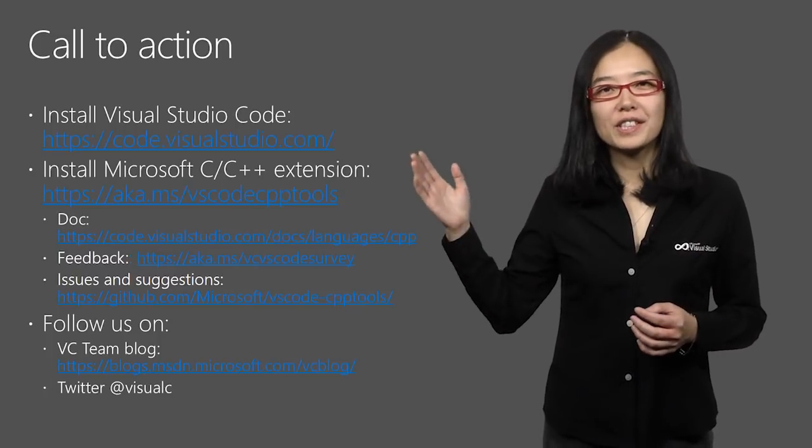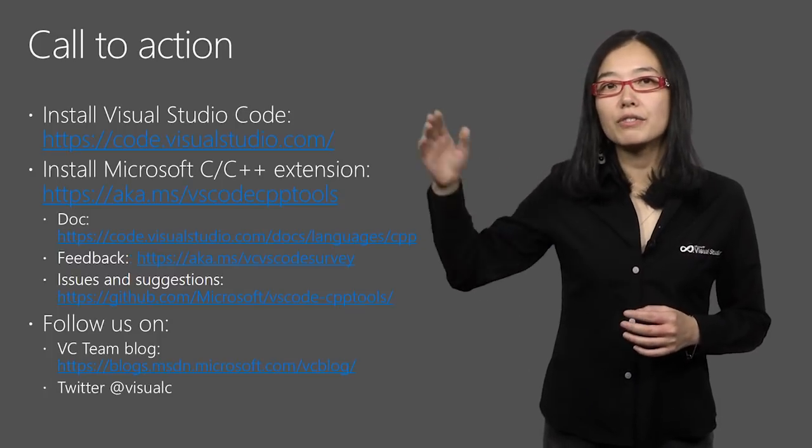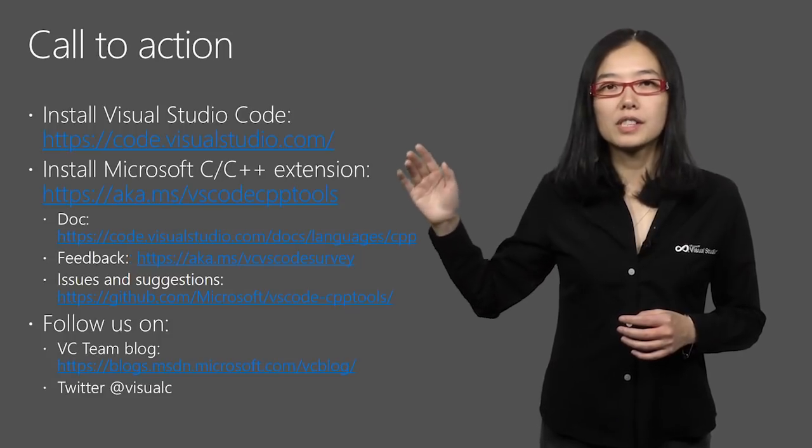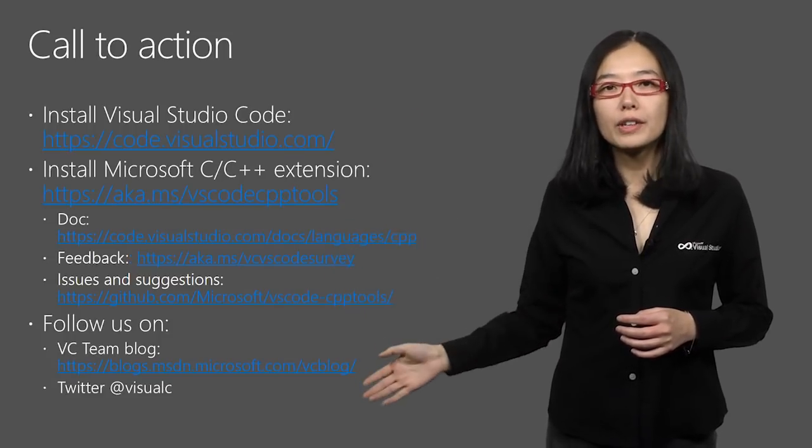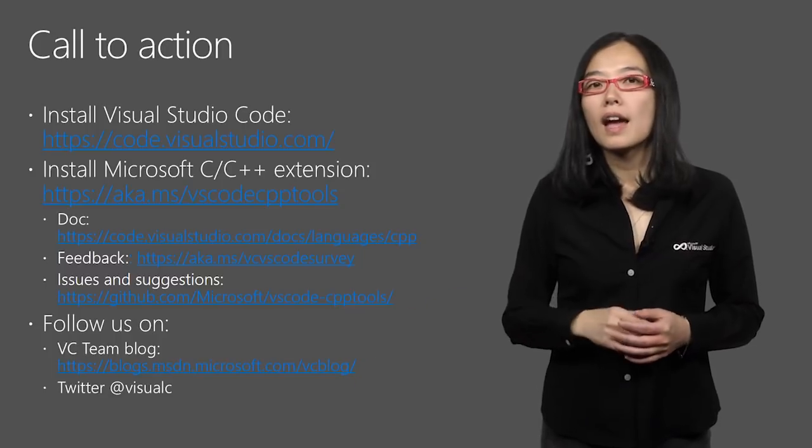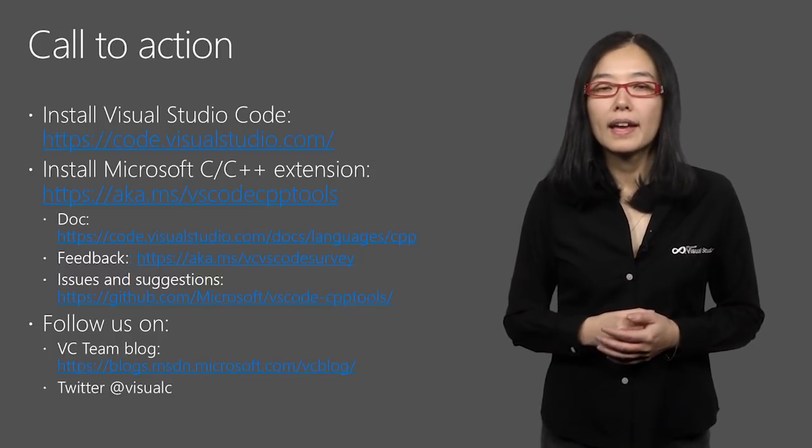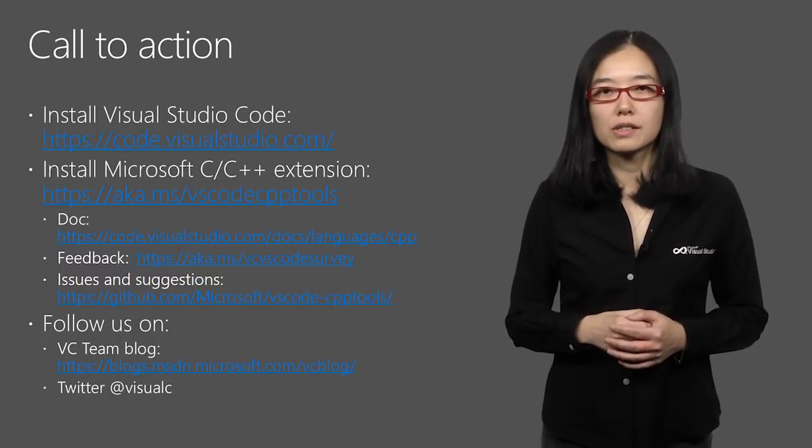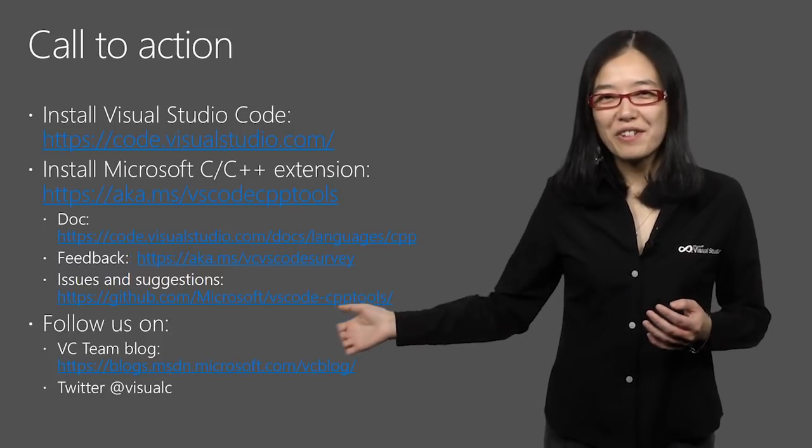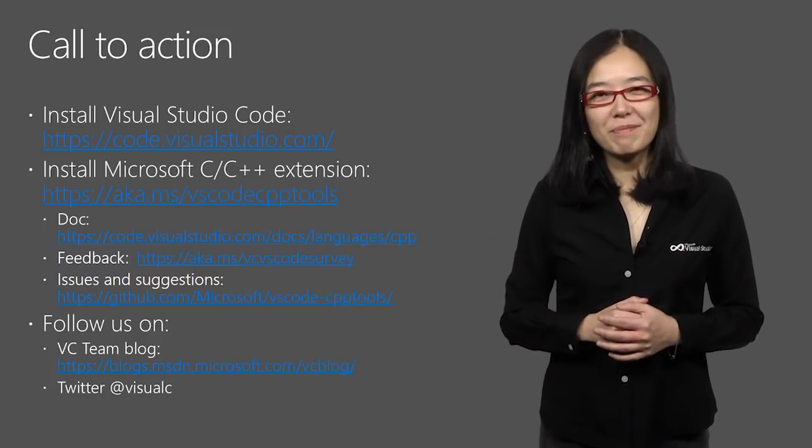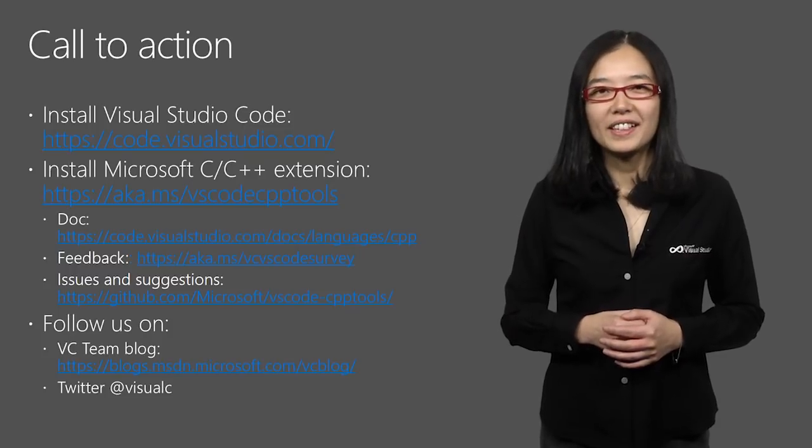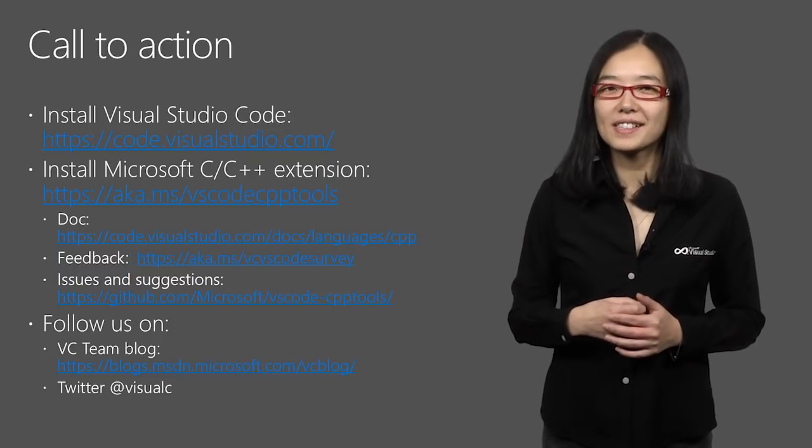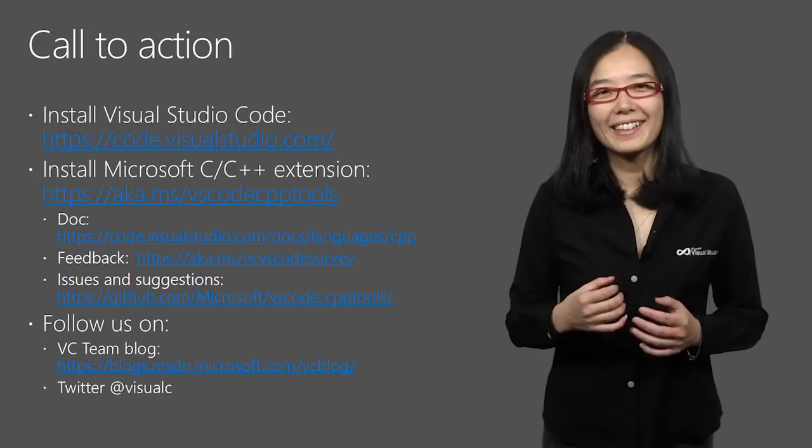Here are a few resources. You can download VS Code from here. And download C++ extension from here. And a few links to our docs. How to provide us feedback. And where to log issues and suggestions. Finally, follow us on the VS C team blog and our Twitter account at vsualc to get the latest news on VS Code for C++. Thank you.